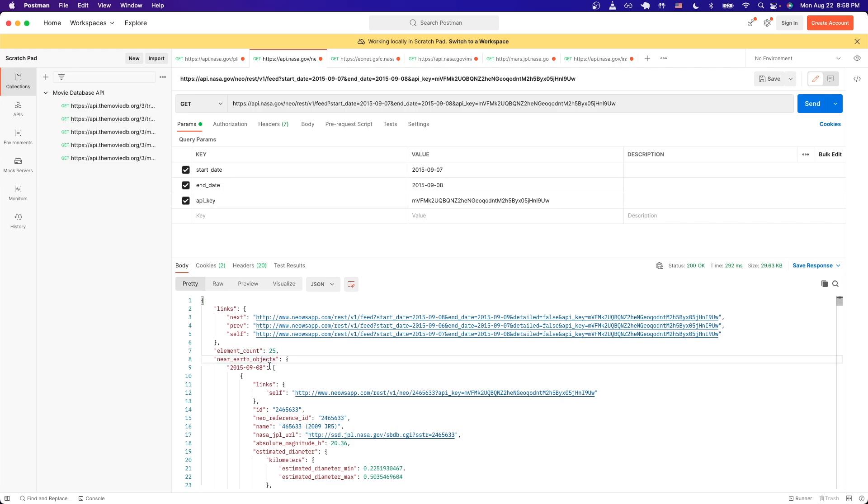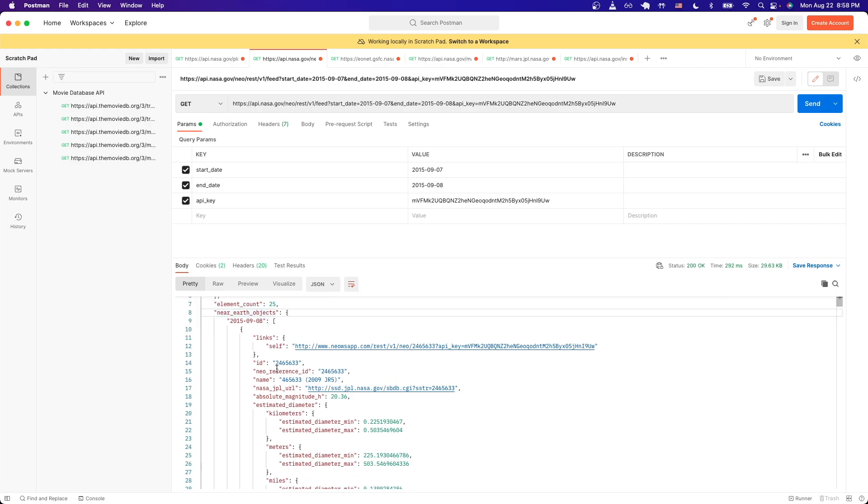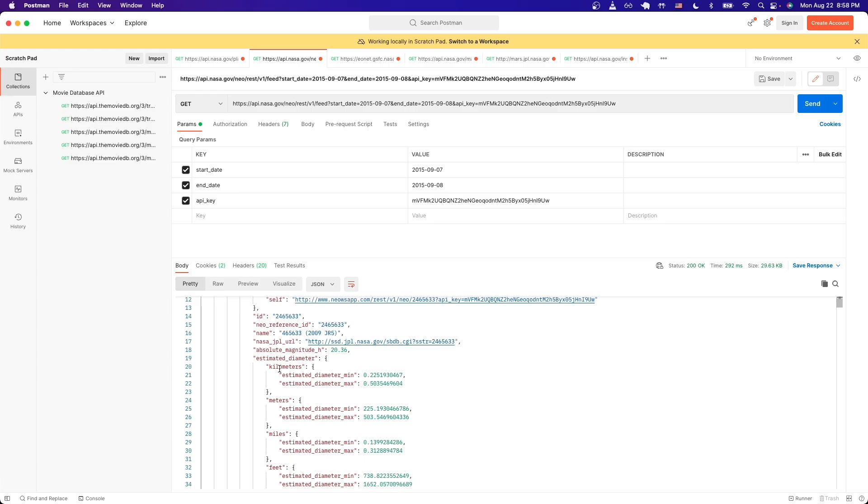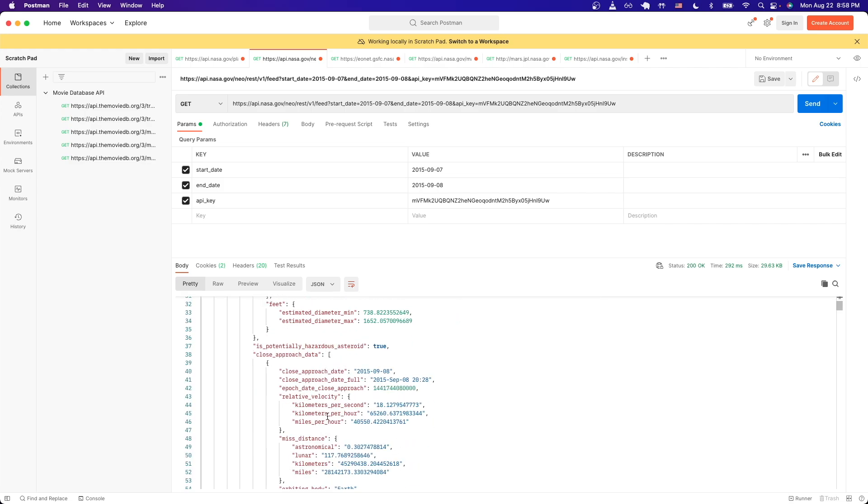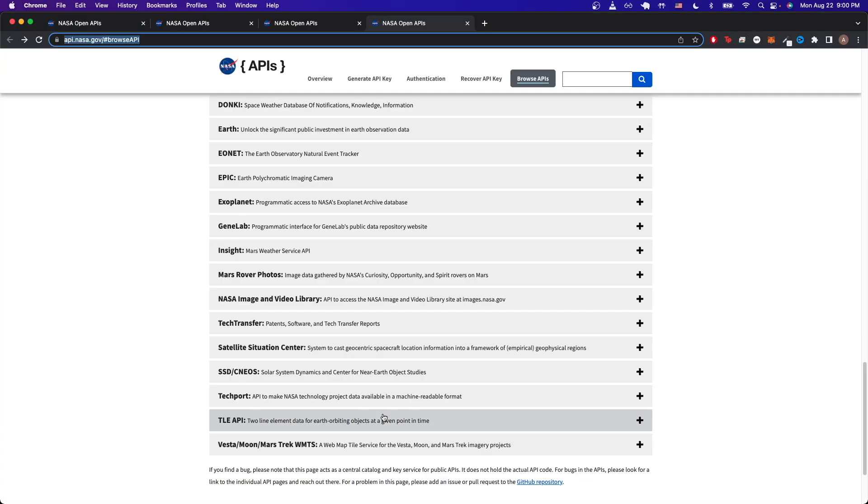If we scroll down a little bit more, we can see other information such as the size of the estimated diameter of the asteroid in kilometers, meters, miles, or feet. If we scroll down a little bit more, we can even see the relative velocity.